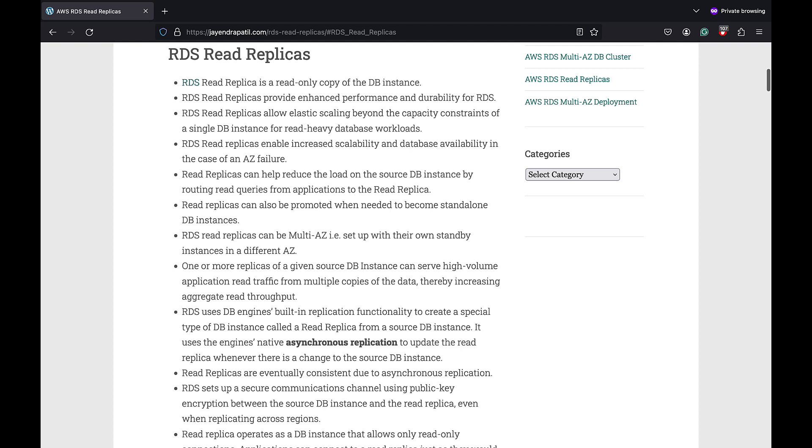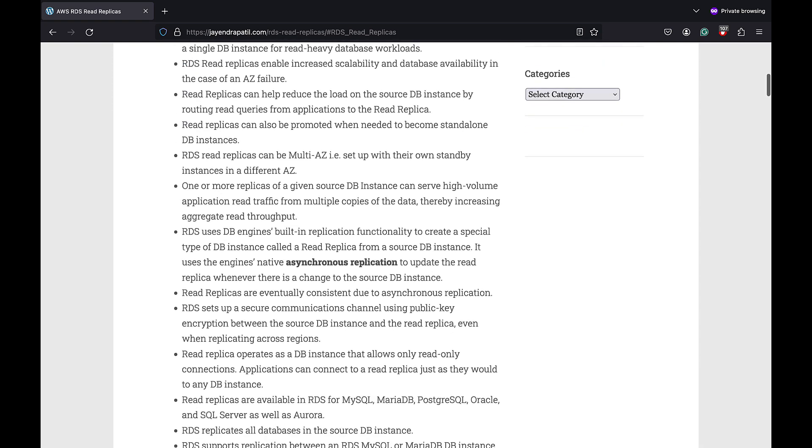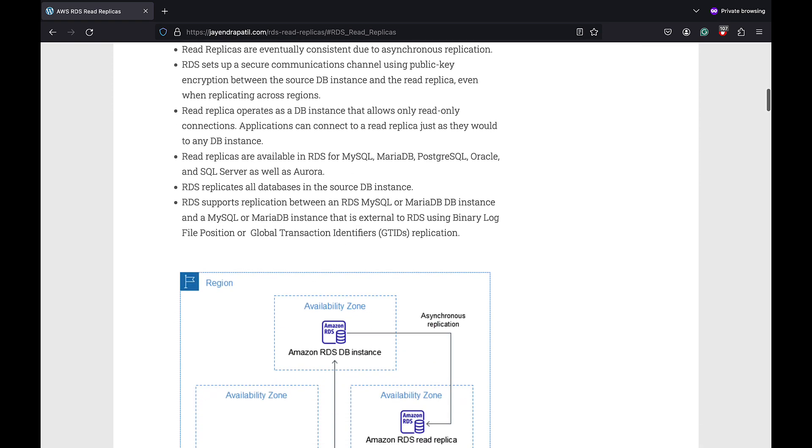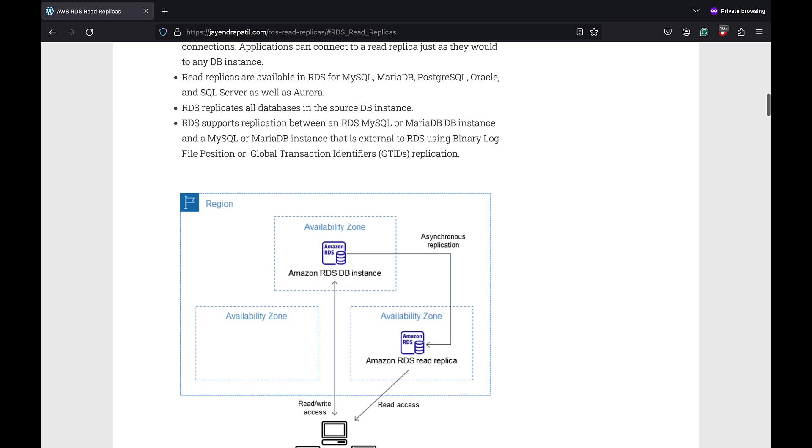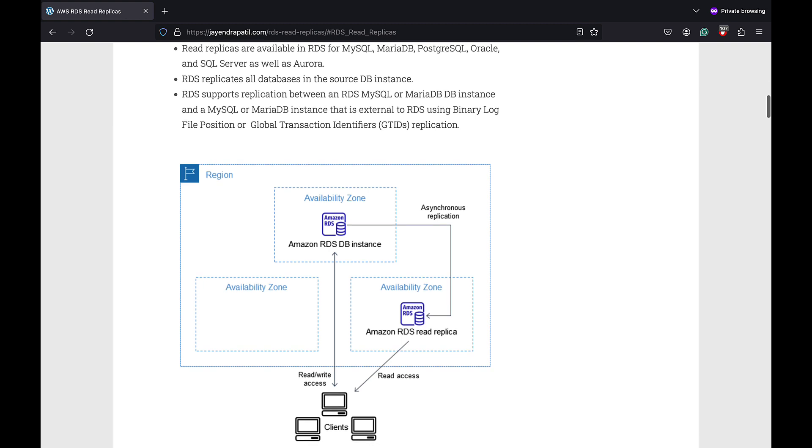RDS uses DB engines build in replication functionality to create a special type of DB instance called the read replica from a source DB instance. It uses the engines native asynchronous replication to update the read replica whenever there is a change to the source DB instance. Read replica operates as a DB instance that only allows read only connections. Applications can connect to the read replica just as they would do to any DB instance.